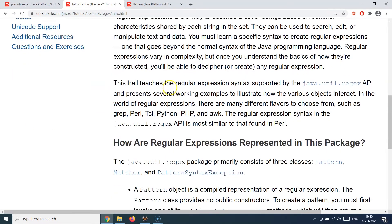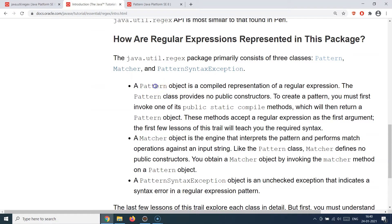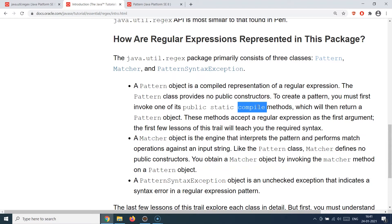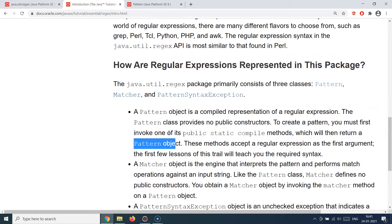Let's talk about some interesting classes we'll be dealing with when working with regex in Java. The first is the Pattern class. An object of the Pattern class represents a compiled regular expression. Regular expressions have their own language for writing patterns — for example, specifying characters followed by integers followed by a special character. To compile that pattern, you use the Pattern class. It does not provide public constructors, so you call the static method named compile, which returns a Pattern object.